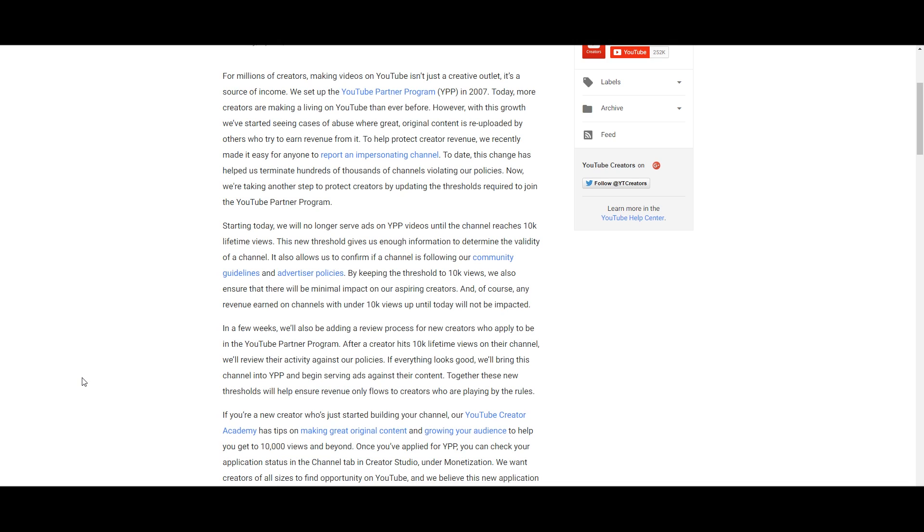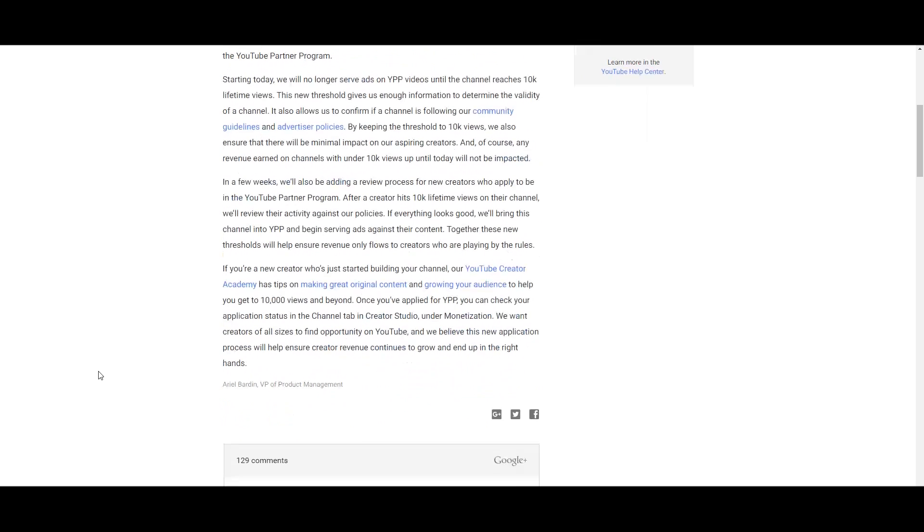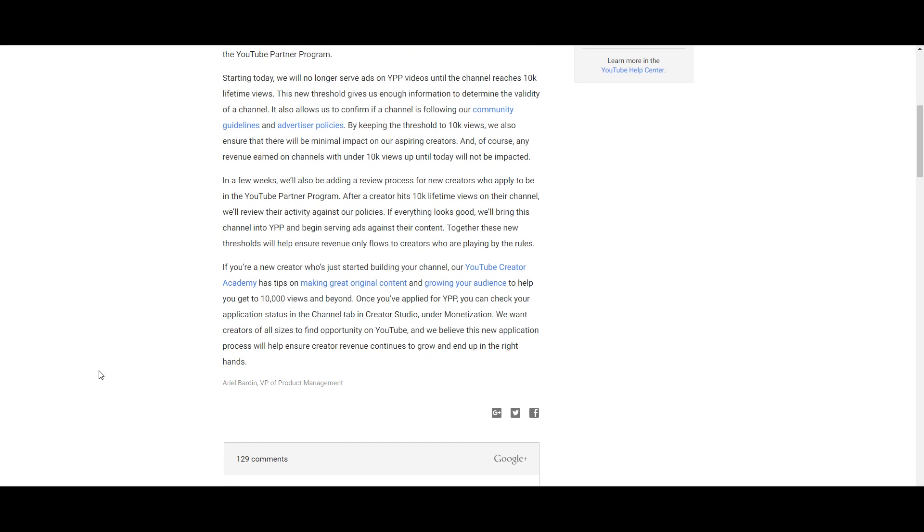In a few weeks, we'll also be adding a review process for new creators who apply to be in the YouTube Partner Program. After a creator hits 10k lifetime views, we'll review their activity against our policies. If everything looks good, we'll bring the channel into YPP and begin serving ads against their content. Together, these new thresholds will help ensure revenue only flows to creators who are playing by the rules.